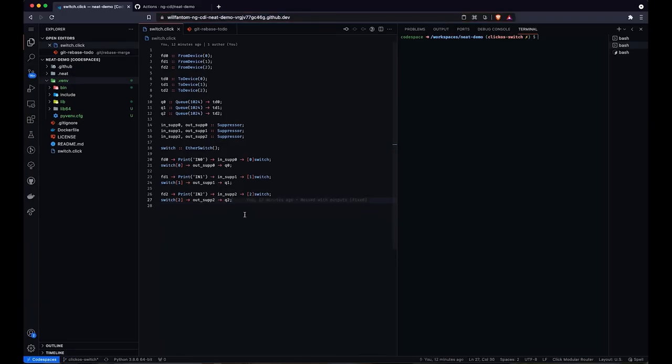To best highlight what NEAT can do, I'll be showing this demonstration entirely from the web browser, using GitHub code spaces and GitHub Actions, so I can both edit the network configurations and test them in emulated topologies, all from my browser window.